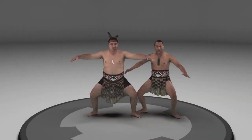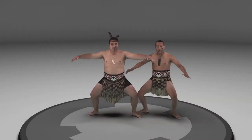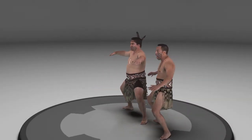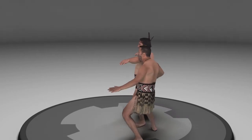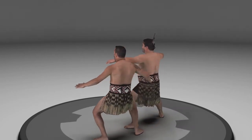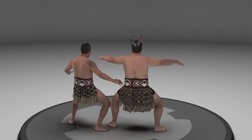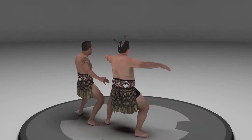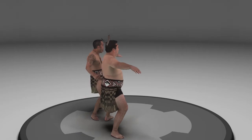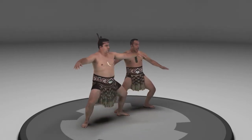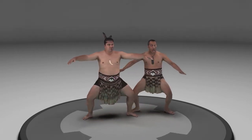In this video, we present our system to create high quality, free viewpoint video that can be compressed to bandwidth suitable for consumer applications. This example is a traditional Maori Haka performance.